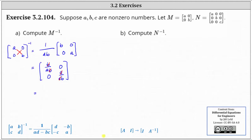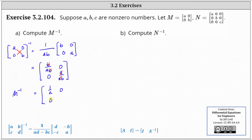M inverse is equal to the two by two matrix where the first row is one divided by A, zero, and the second row is zero, one divided by B.